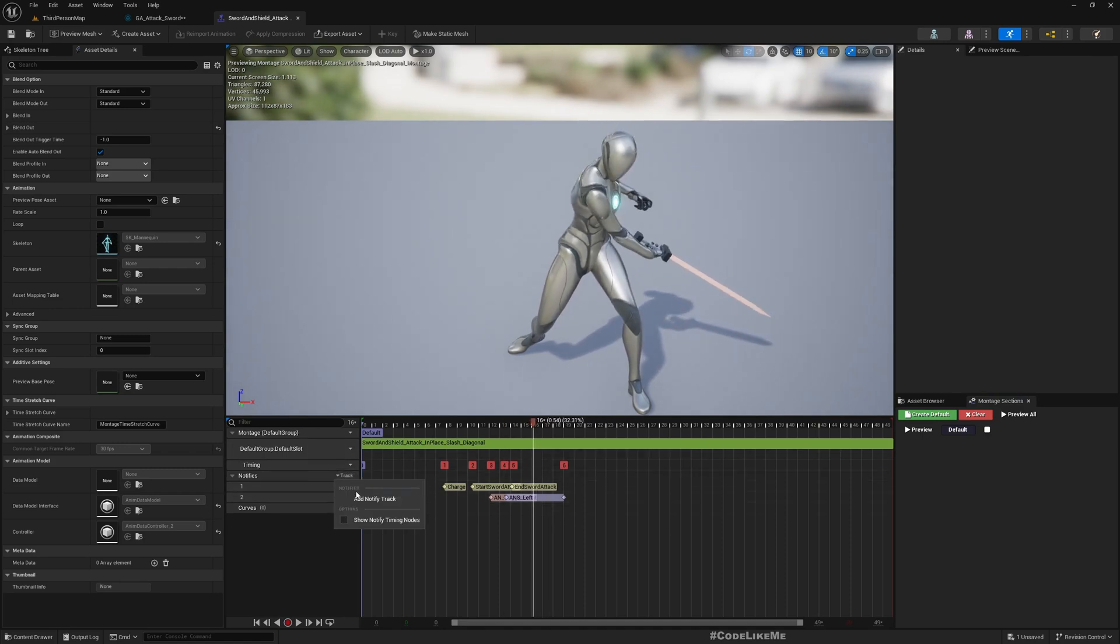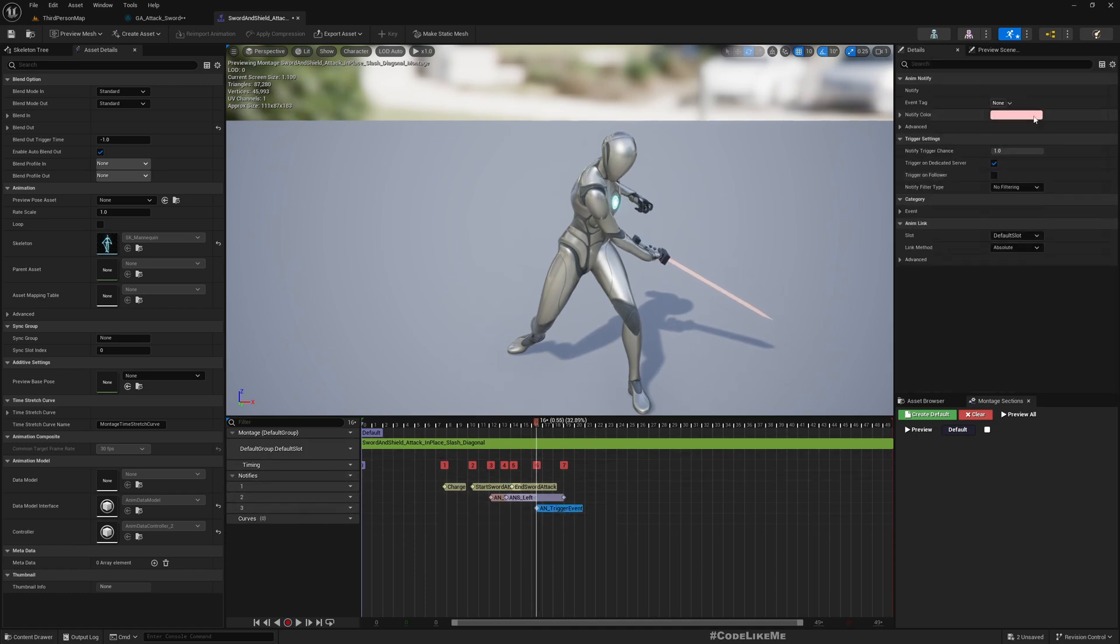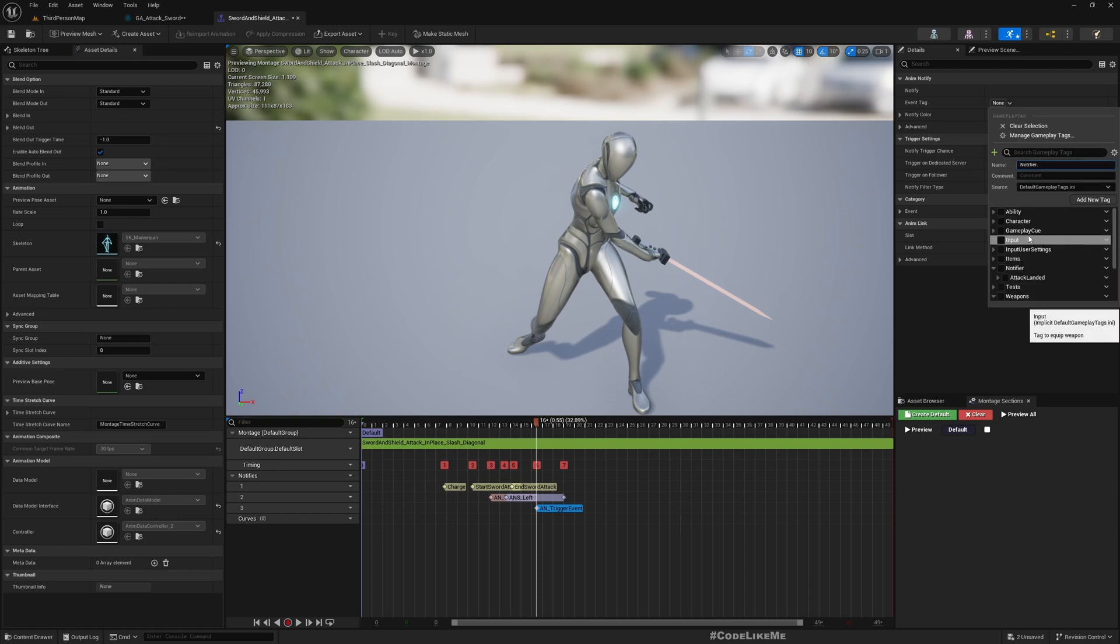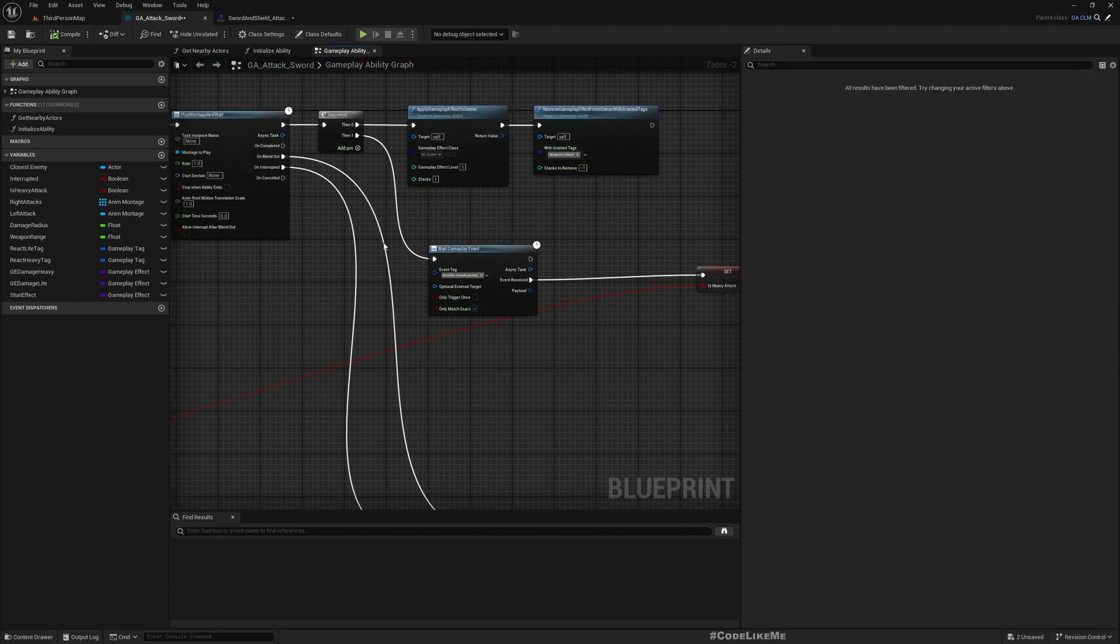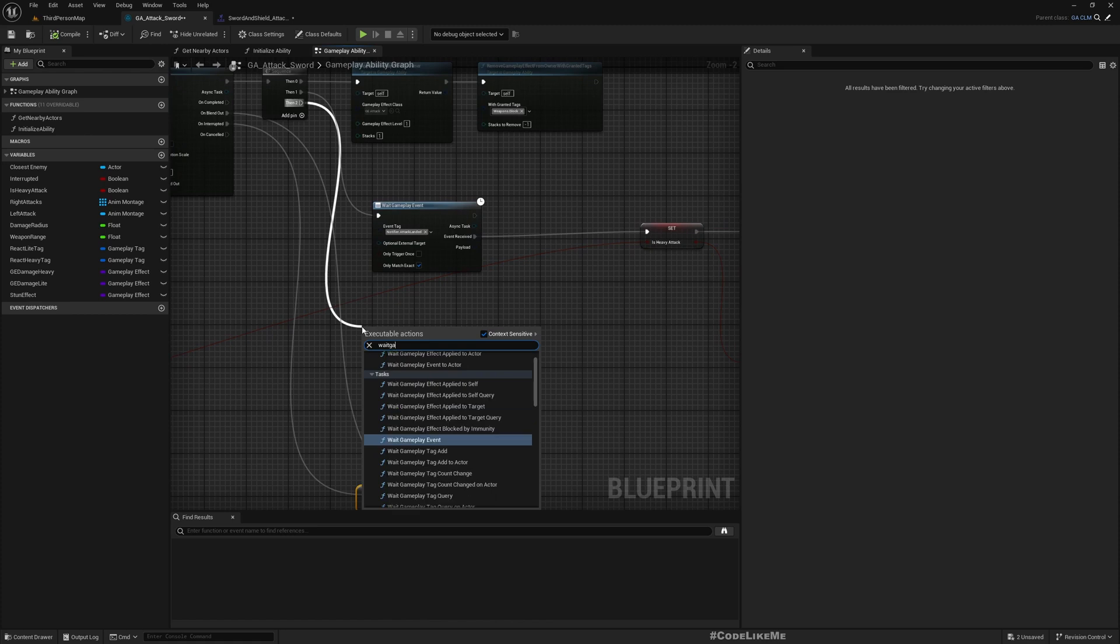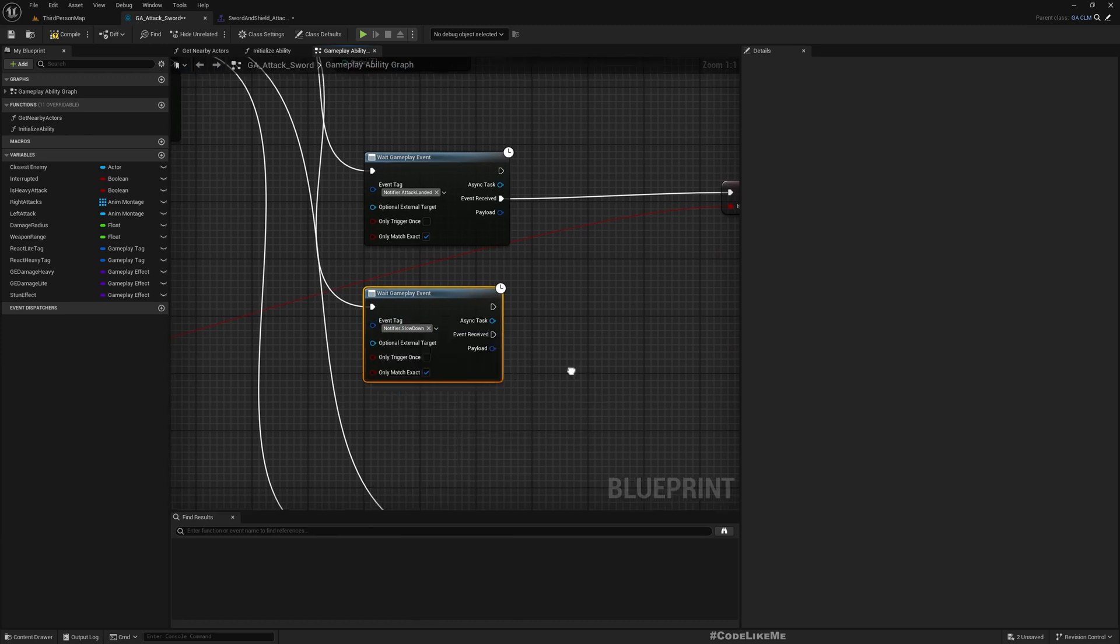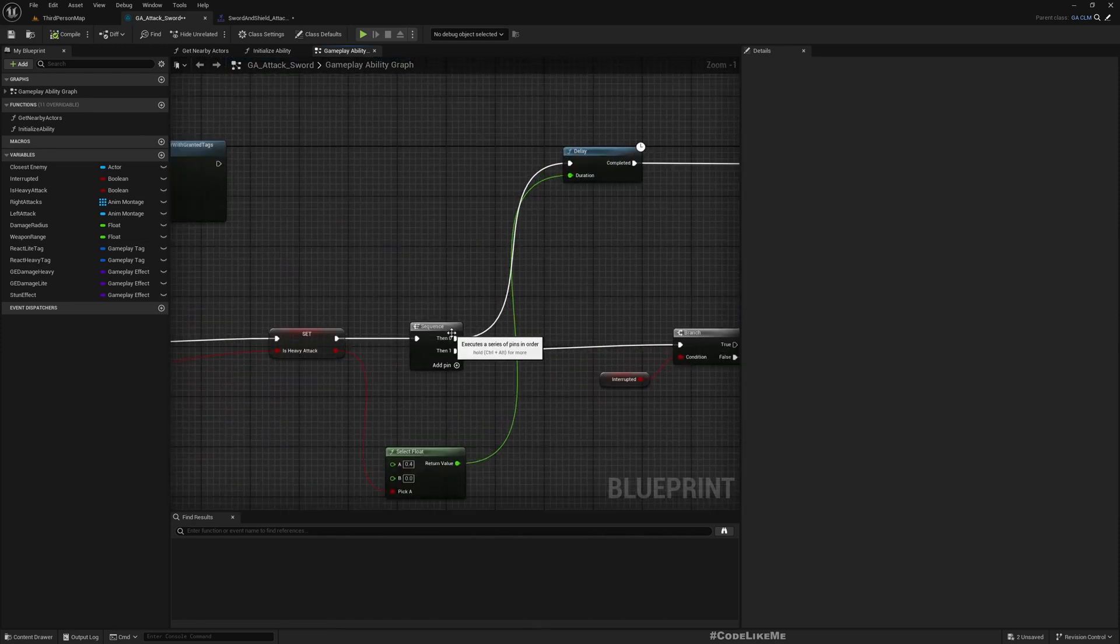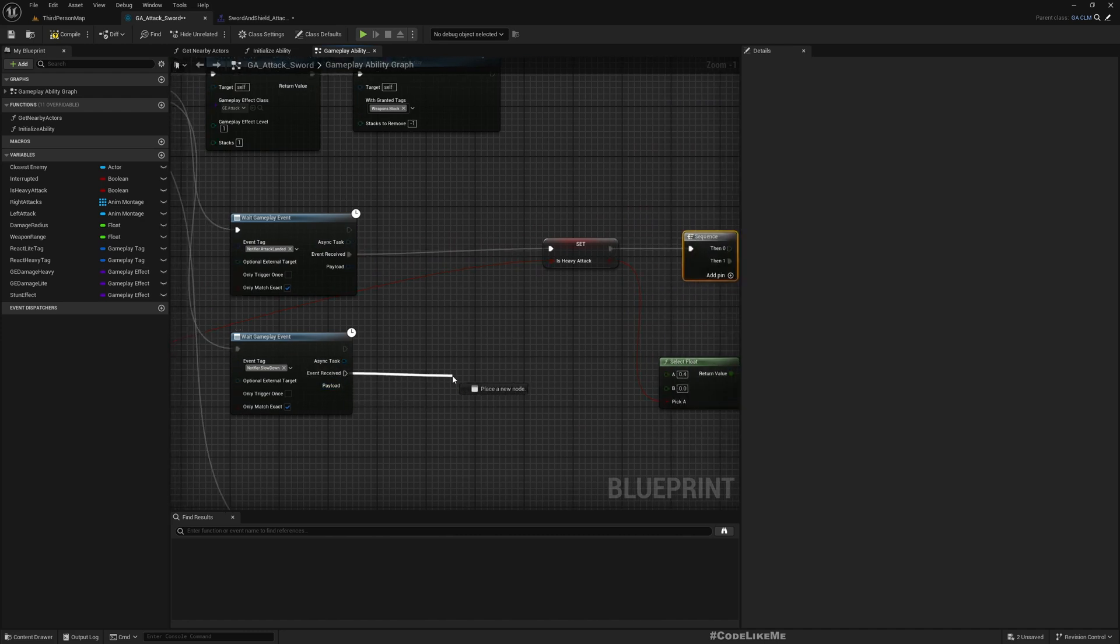At this point I'll add notify trigger event, and the event should be a notifier. We have notifier attack landed here. I'll add another sub tag notifier slowdown attack and mark it. Then I can have another gameplay event. Let's wait for notifier slowdown.